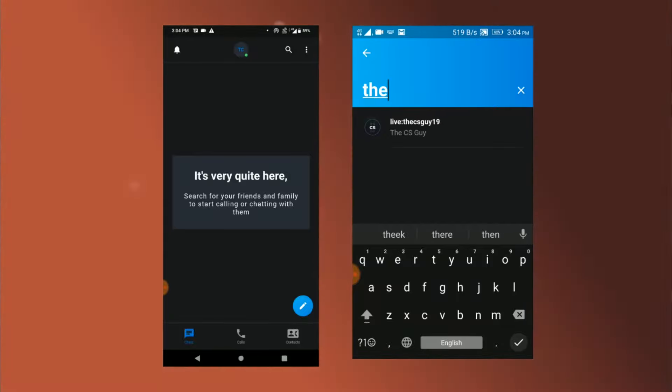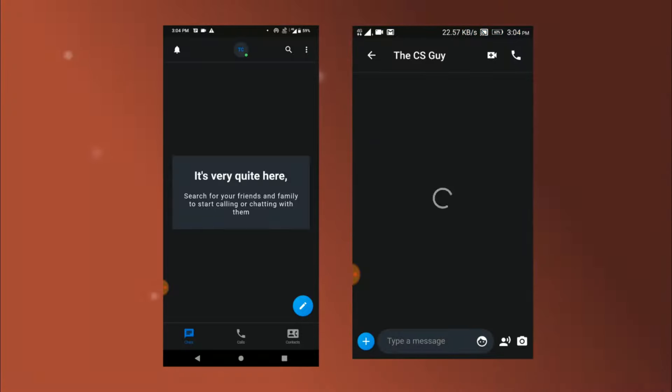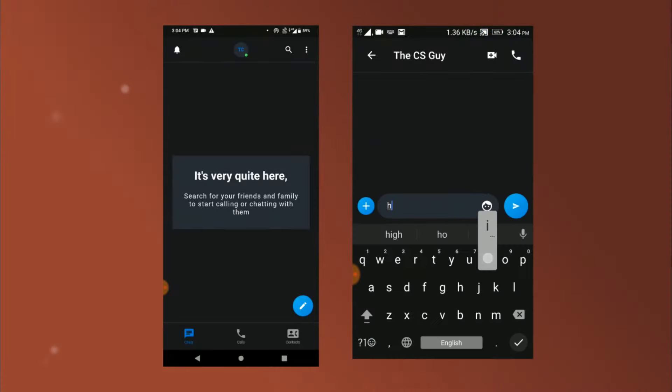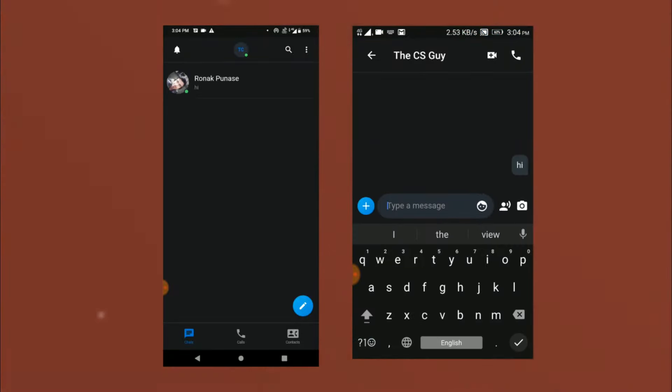Okay so now I will search for the CS guy and it fetches me this result. Then I will click on this and I will write hi and notice the other device suddenly it shows that I have received a new message from this person.